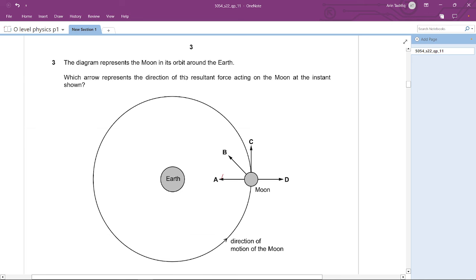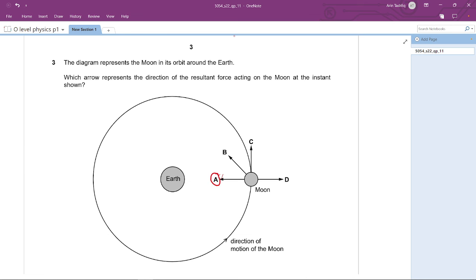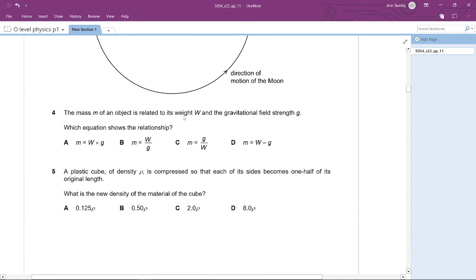Question 3: The diagram shows the Moon in its orbit around the Earth. Which arrow represents the direction of the resultant force on the Moon? For any object in circular motion, even though velocity is uniform, there is a resultant force directed toward the center of the circle — always perpendicular to the velocity. So the answer is A.